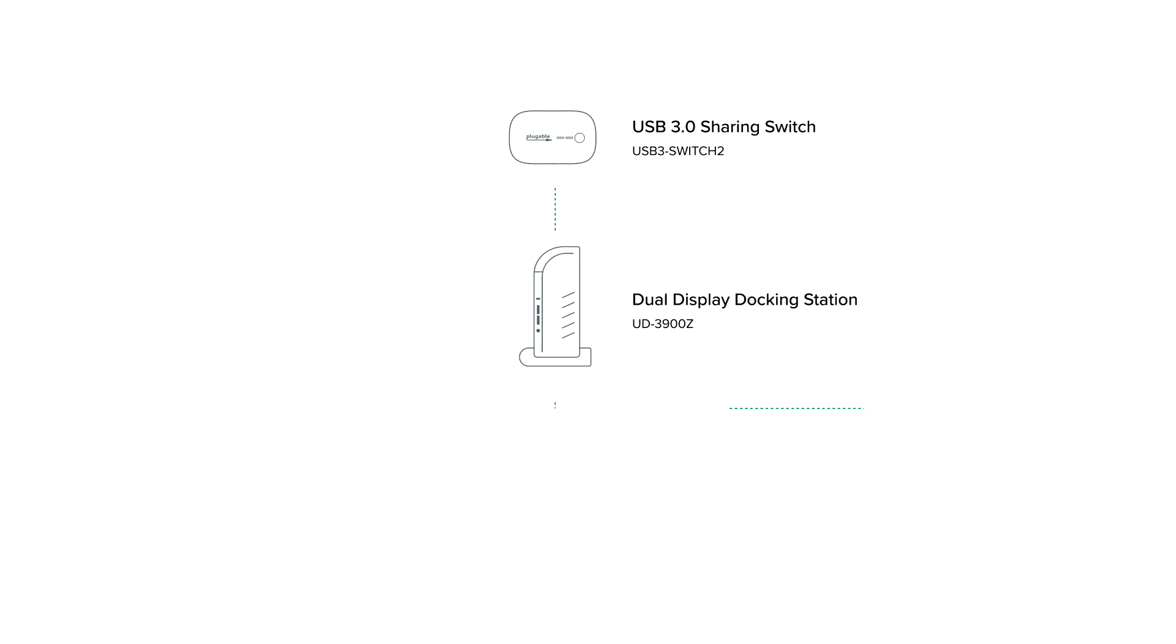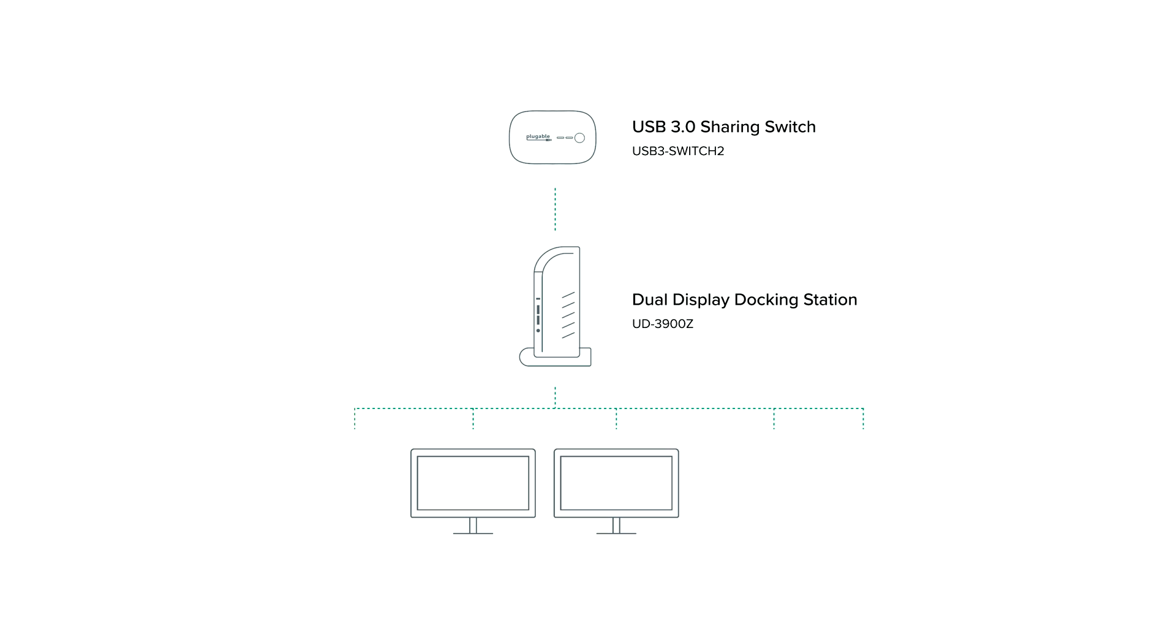So to start, we want to plug everything that we want to be switched between the two computers to the Pluggable UD300Z docking station. So things like our two HDMI displays, the keyboard, the mouse, and a wired ethernet connection.